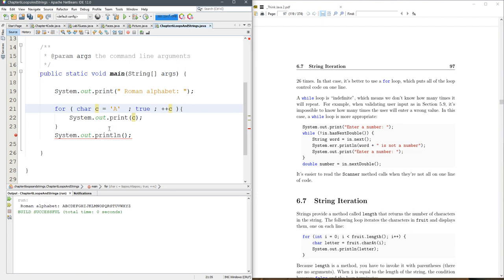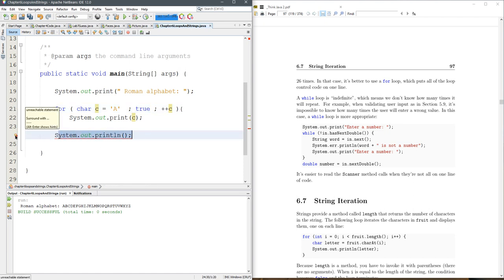Now the compiler is going to get mad at you. It's going to say, hey, you're running your loop forever, and you're never going to hit this line of code. It's exactly what it's going to tell you. Unreachable statement.